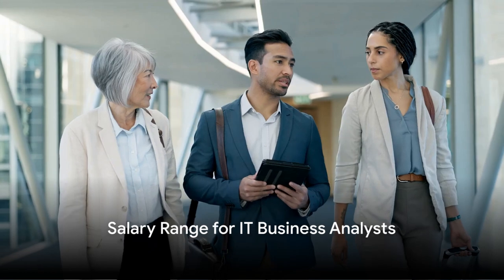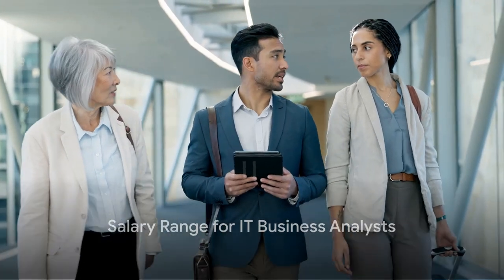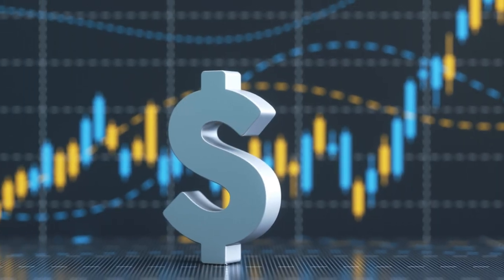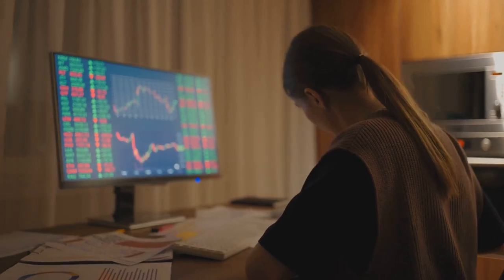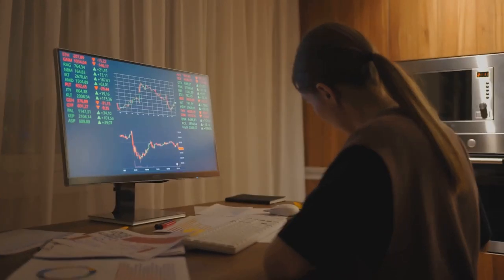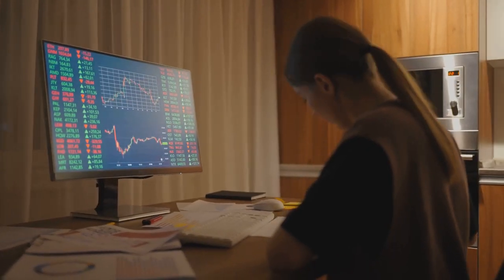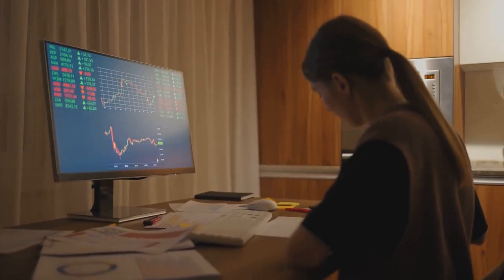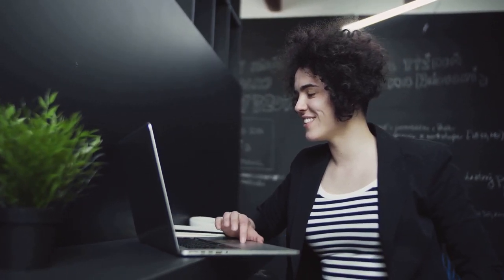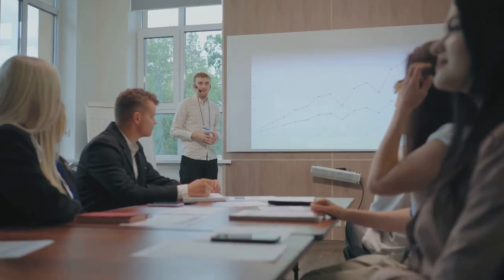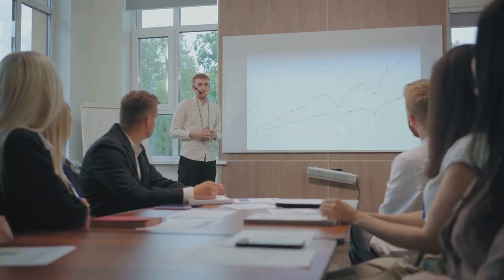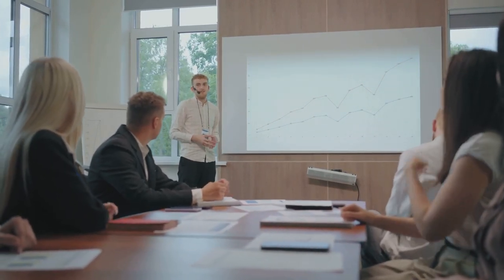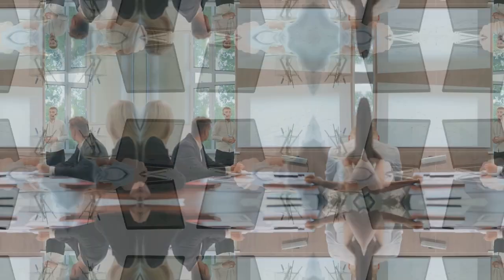And finally, the question on everyone's mind, what can an IT business analyst earn? While the pay varies based on experience, specialization, and location, the range is quite broad. A junior IT business analyst can expect to earn in the mid-five figures annually. With experience and expertise, senior IT business analysts can command a six-figure salary.